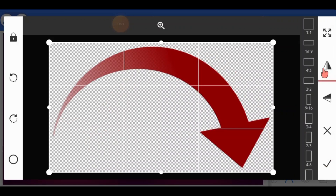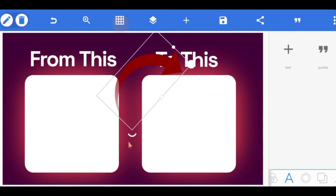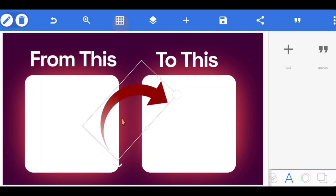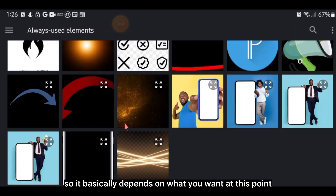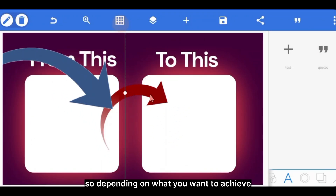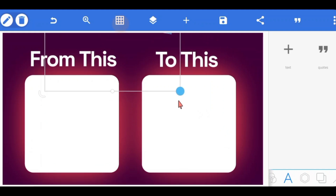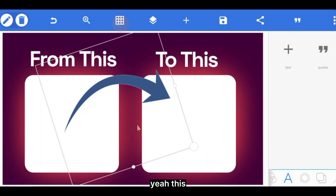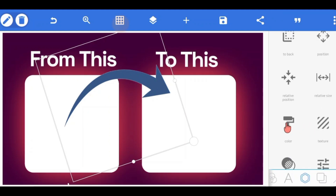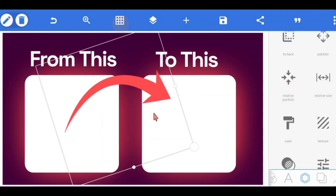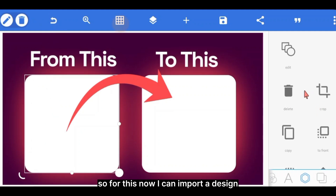I can decide to also import an arrow. I'll tap on Plus, then From Gallery, and select an arrow image. I can flip it to the other side to point the right direction. If this arrow isn't giving me what I want I can import another one — it basically depends on what you want to achieve. I'll delete the one I don't need, reduce the size of the arrow, and change its color to something I like. I think I love this color.